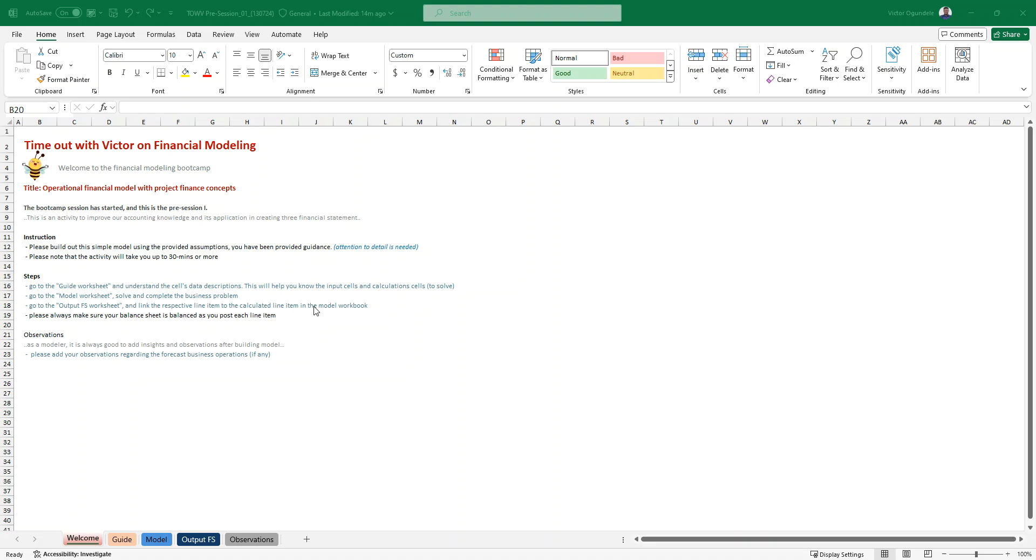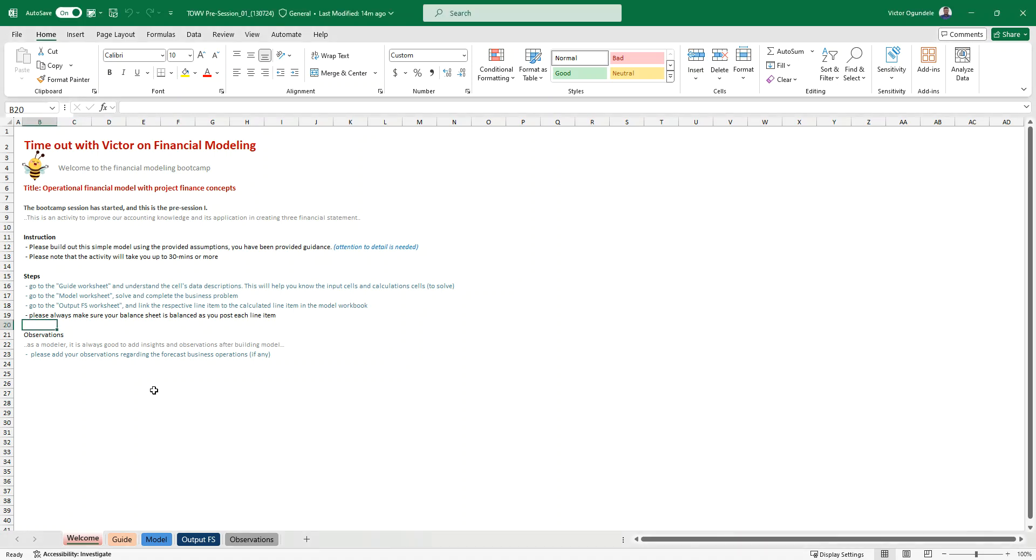I always counted that as one of the core skills needed for a financial modeler, your ability to be able to build out three financial statements, more like you being a sound accountant because if you don't understand the financial statements, it can be very difficult for you to understand what the modeling is all about, especially when it comes to a financial model. So here we have simple three instructions.